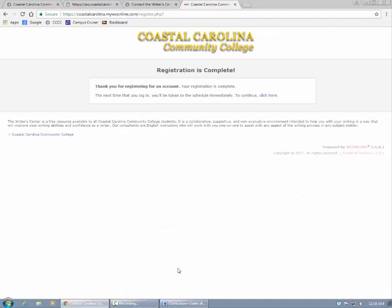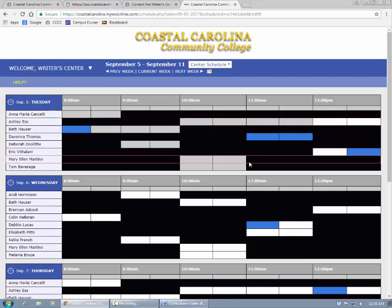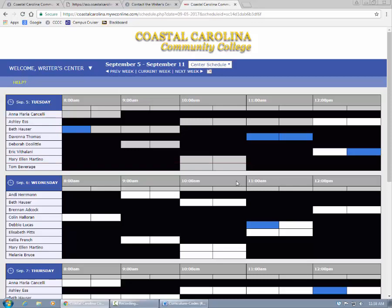After registration, you'll be presented with a success message that includes a link to take you directly to the schedule. In the future, when you log into My4Cs, you will also automatically be logged into the Rider Center. You will not have to register again. If you have any questions about this process, feel free to call the Rider Center for help at 910-938-6354. For information about how to make an appointment on the schedule, please see our appointment video.